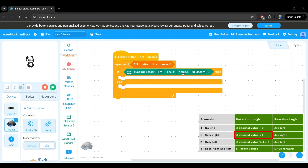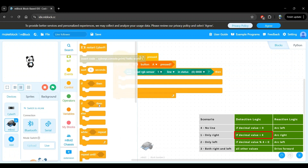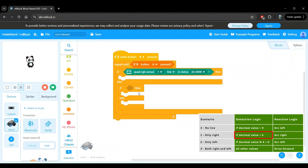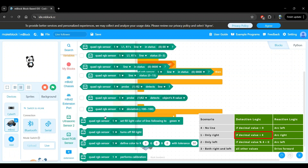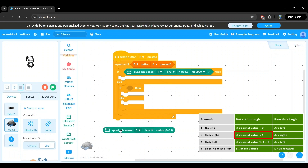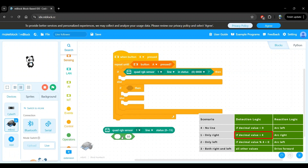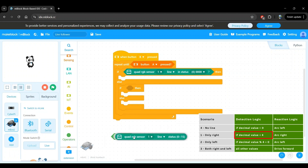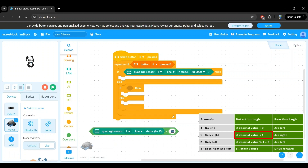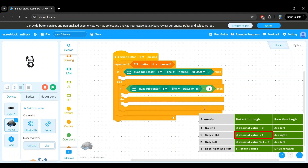Let's bring in another if then else block and drop it into the else of the previous if then else block. The second detection logic is to check that the sensor value is less than four. If we go to the quad RGB sensor category, we don't have a block that directly does this comparison, so we will have to build it ourselves. Since we want to check that this value is less than four, we need a less than operator block. Let's head to the operators category and drag in the less than block. The first operand is the sensor value and the second operand is simply four, because we want to check that the sensor value is less than four. This forms the final condition for the second if then else block, so let's insert it there.